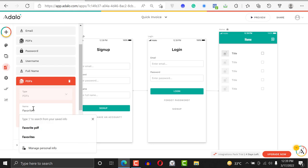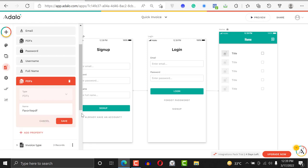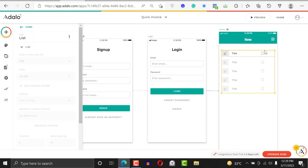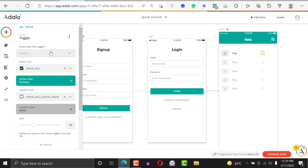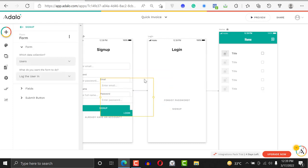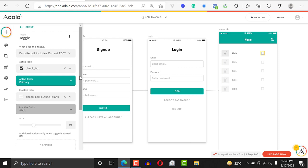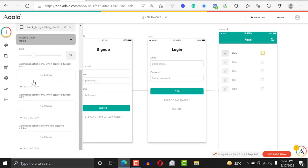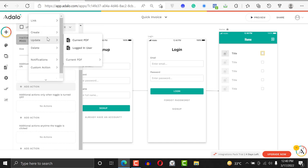We'll name this property 'favorite PDFs'. Whether your app is for houses, food menus, or other items, the same approach applies. Then come to the toggle button and set it up. When toggled on, it will check: is the current PDF included in the logged-in user's favorite PDFs? Scroll down — the toggle has two options — and add the first action: update logged-in user.